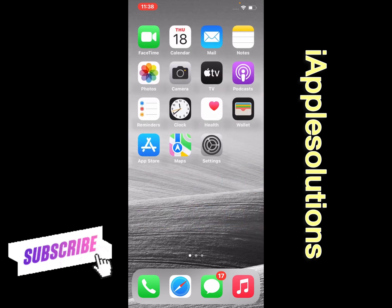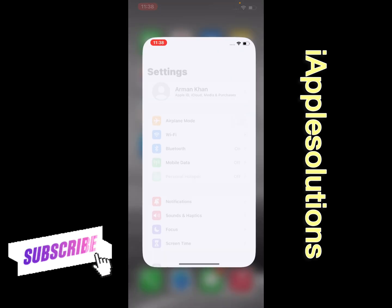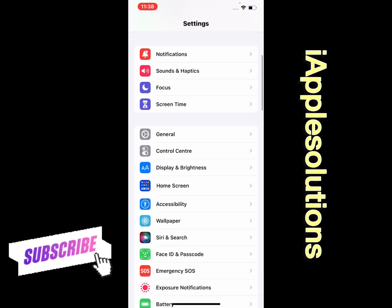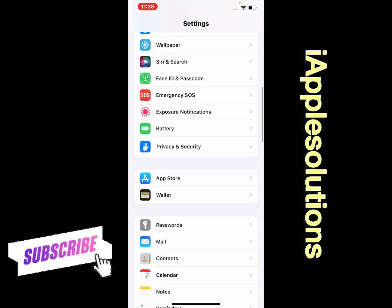So guys, without wasting your time, let's start this video. Simply open the Settings app and scroll up a little bit.